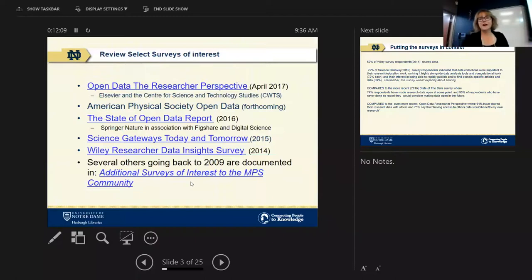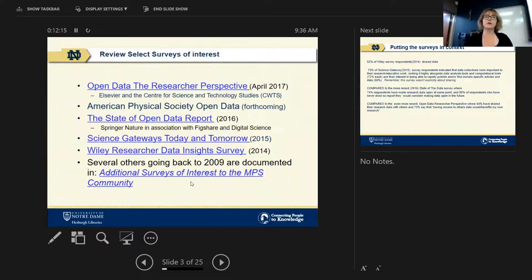In the interest of time, I'm going to start talking a little bit about the background of this. But if you're still working on the survey, go ahead.